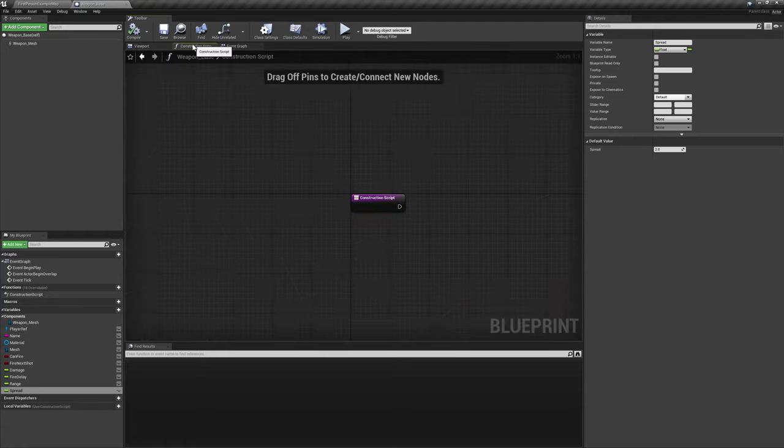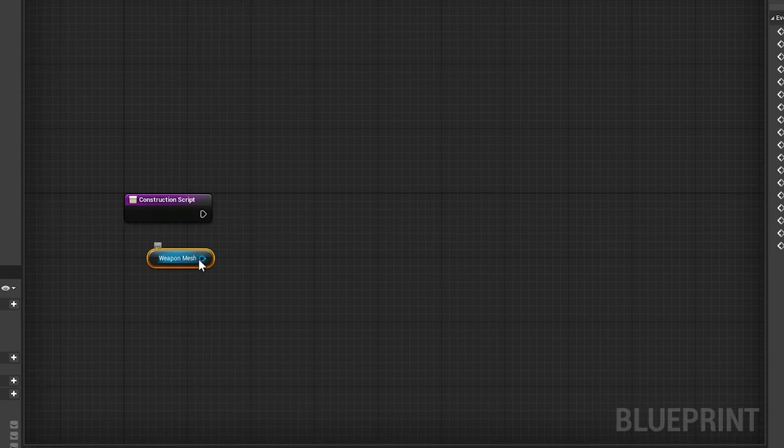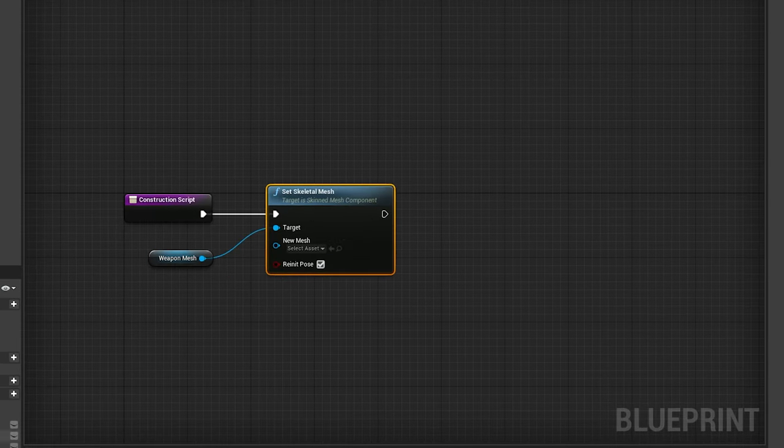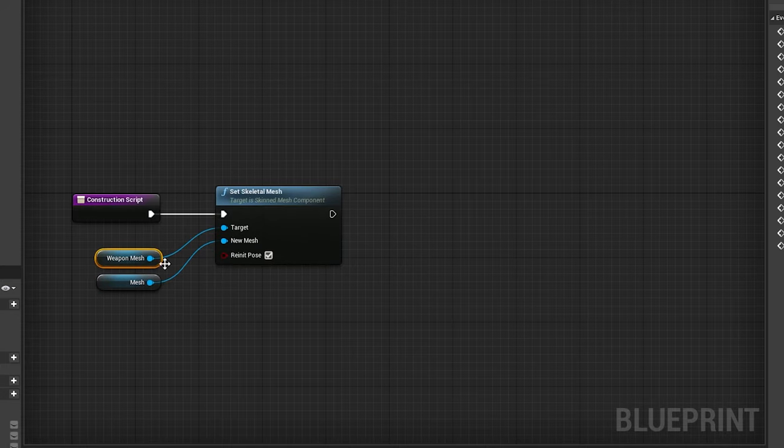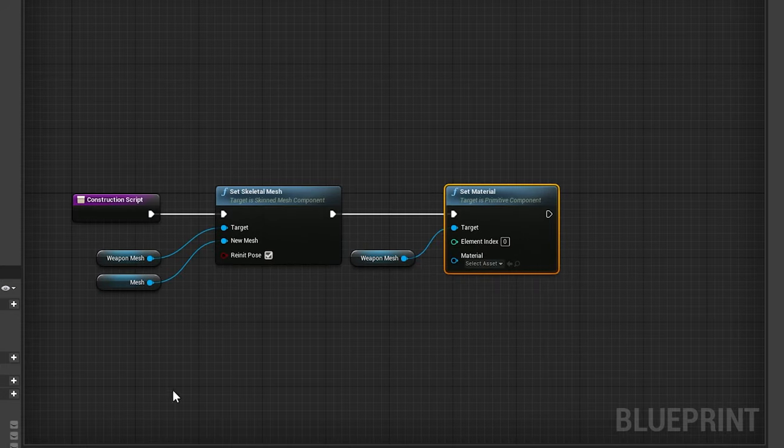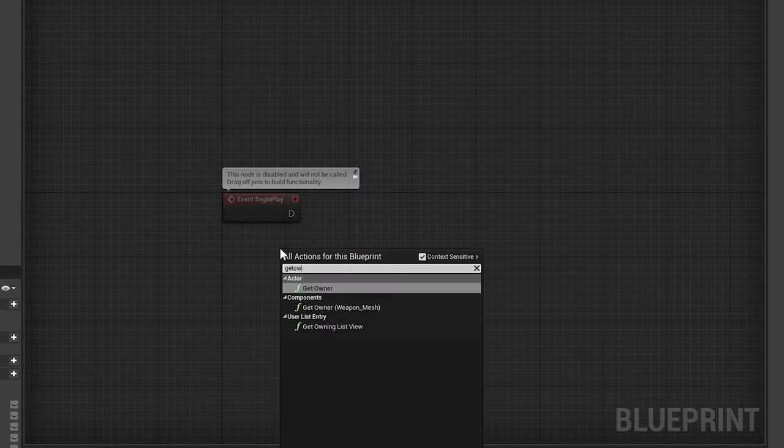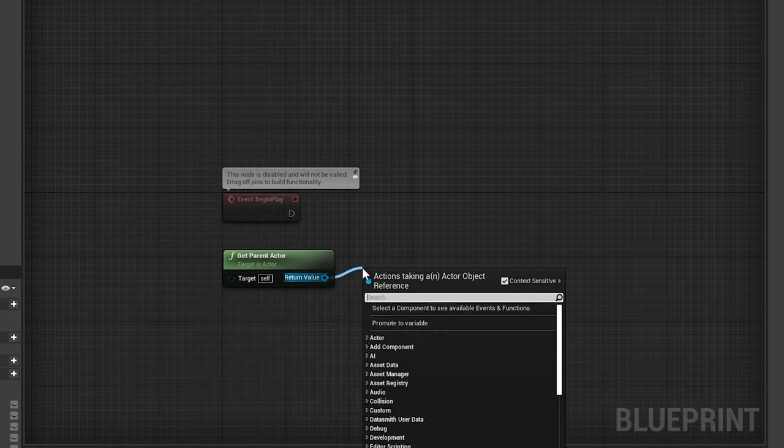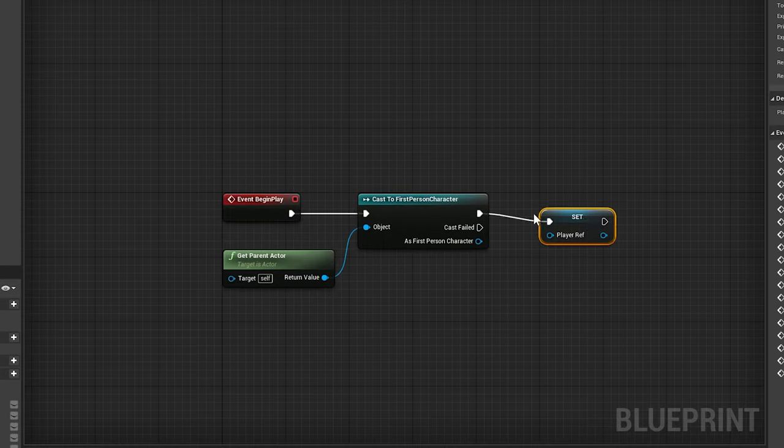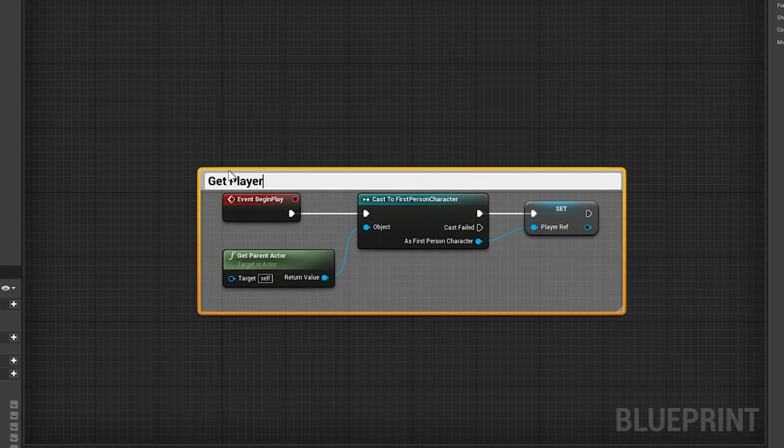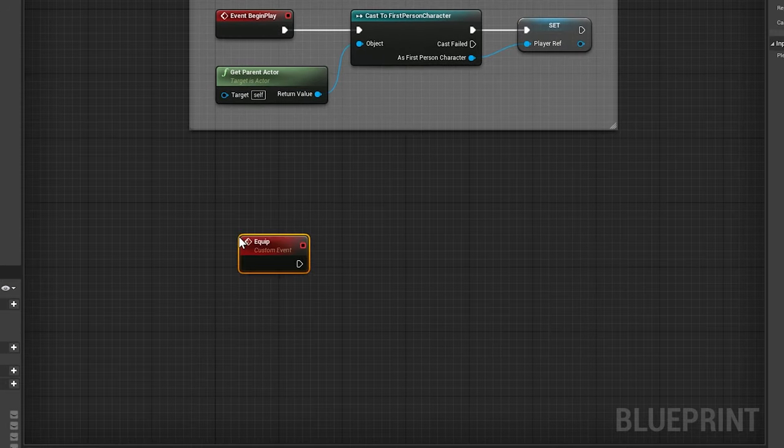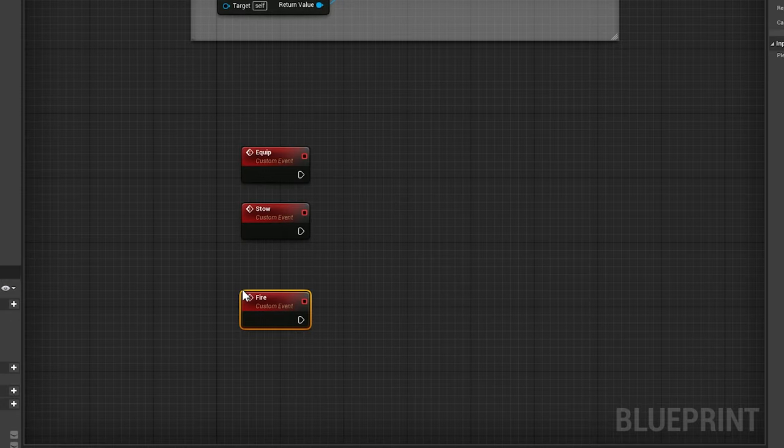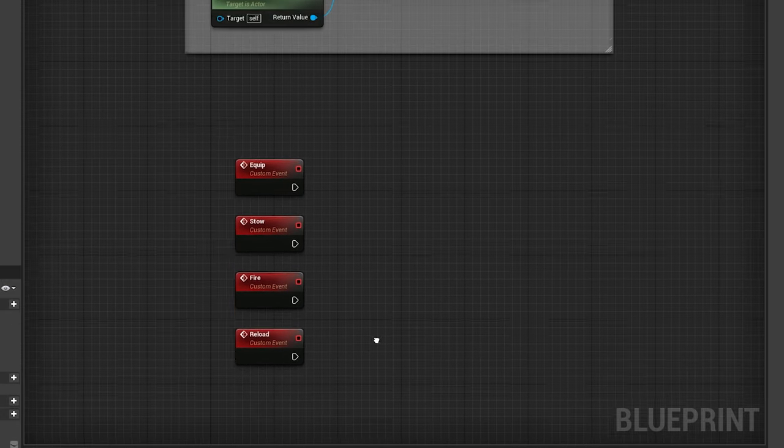Now we'll add a little bit of baseline code to this parent class. In the construction script, we'll make sure to set the weapon underscore mesh's skeletal mesh and material to the appropriate variables we just set up. In the event graph, we'll use begin play to get the parent actor and cast to the player pod, using the output to set the variable player ref. We'll also create four custom events called equip, stow, fire, and reload.